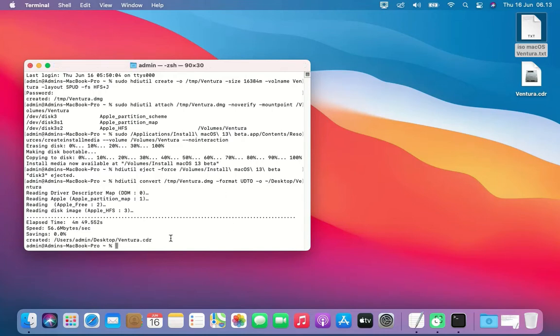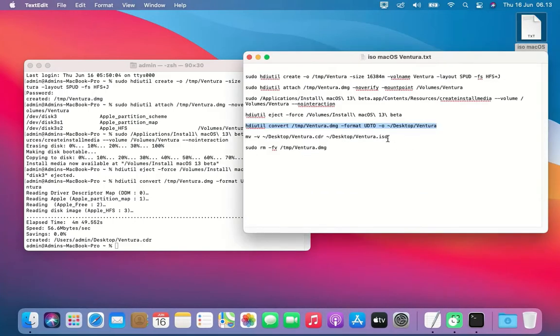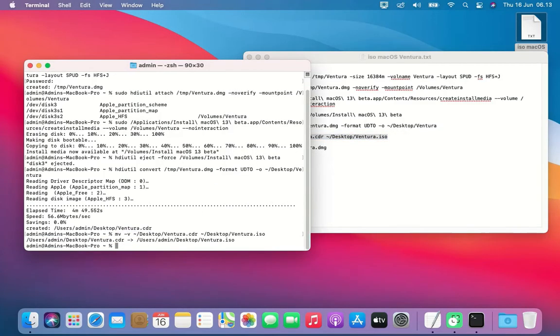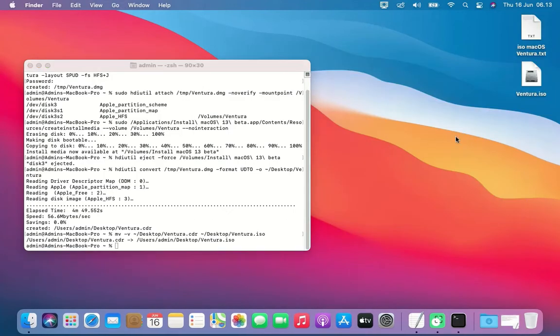As you can see on the desktop, there is already Ventura.cdr. Now copy and paste the sixth command into Terminal. This command will convert Ventura.cdr to Ventura.iso.